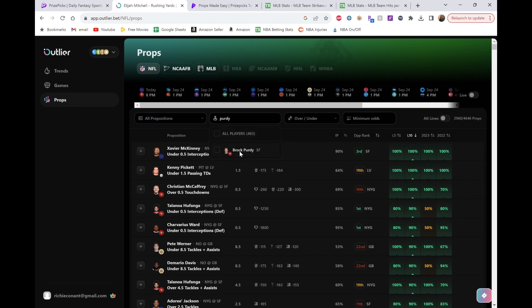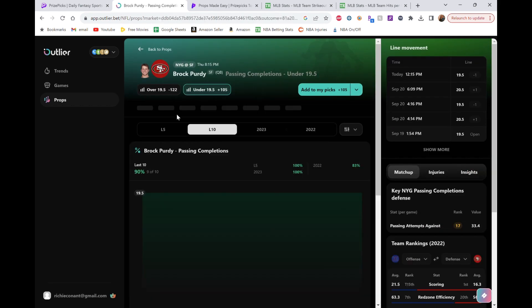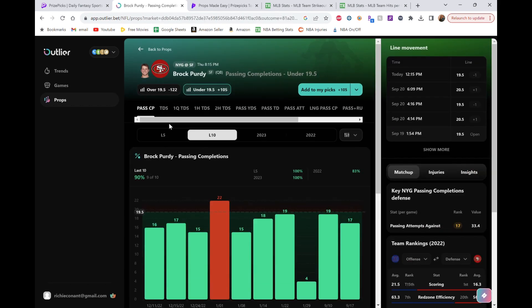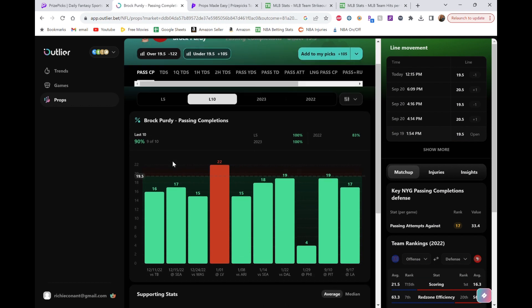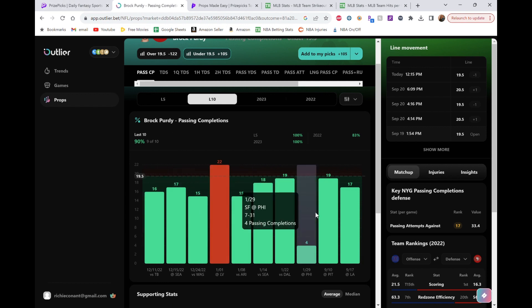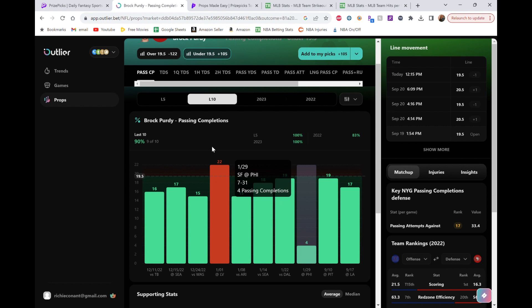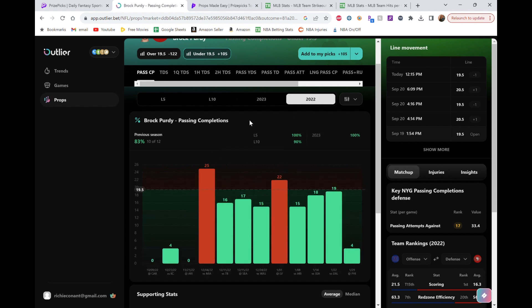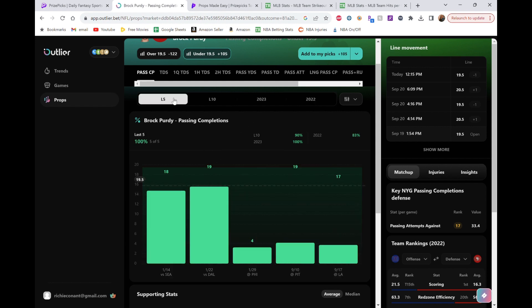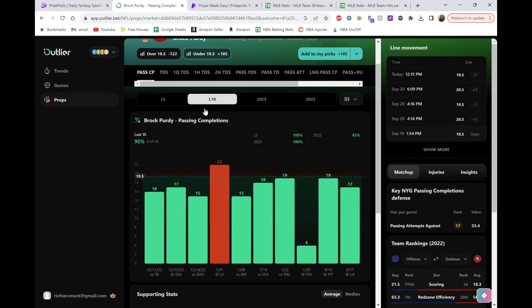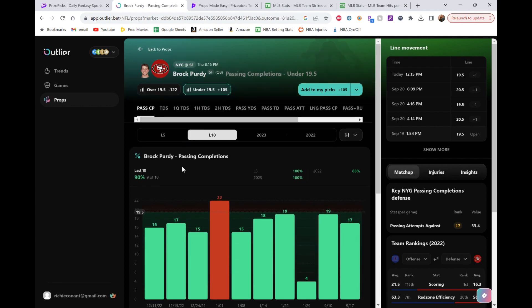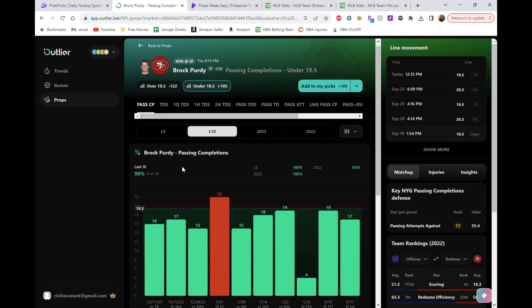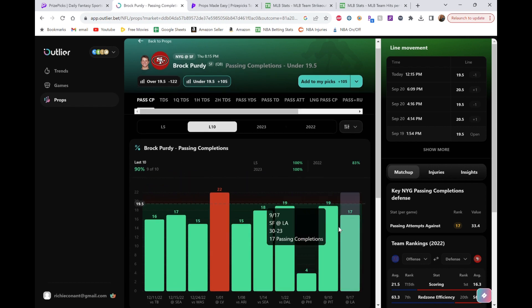But on the same note there, look at Purdy's pass completions. I don't know if I said that. But pass completions we're doing. Under 19.5, he's literally gone under 90% of the time. He's only gone over it once. The entire year last year, he went over it twice. So they're going to rely on the run. Especially in the second half here. He'll probably get really close like this. But again, I just don't see him going over.